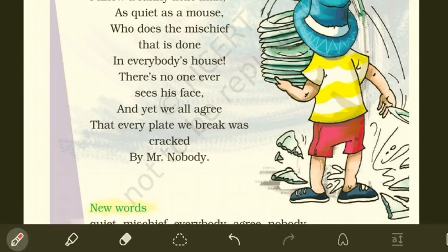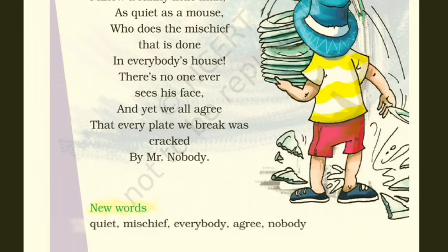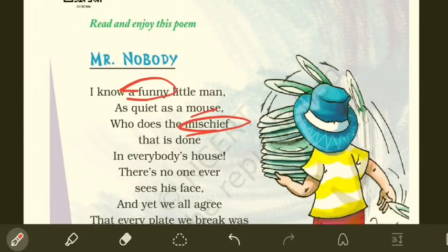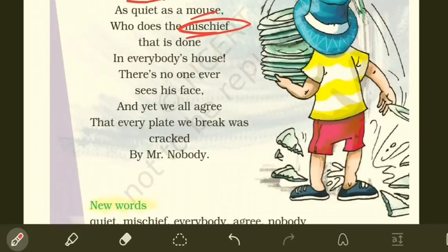There are some new words we have learned today. 'Funny' means someone who makes us feel like laughing. 'Mouse' is a rodent. 'Mischief' means to be a little naughty. And 'cracked' means to break something.